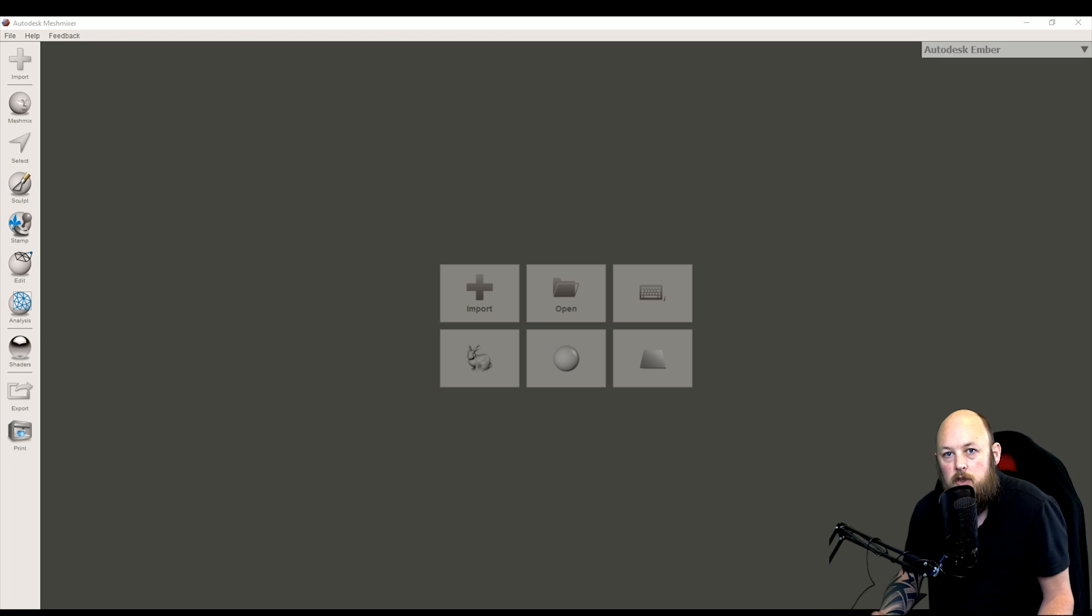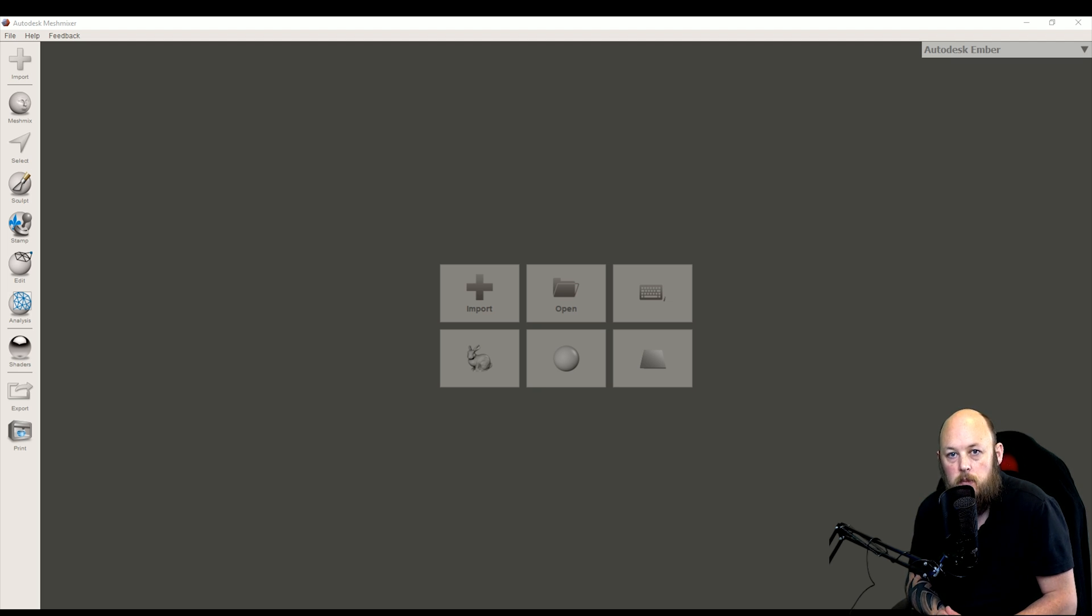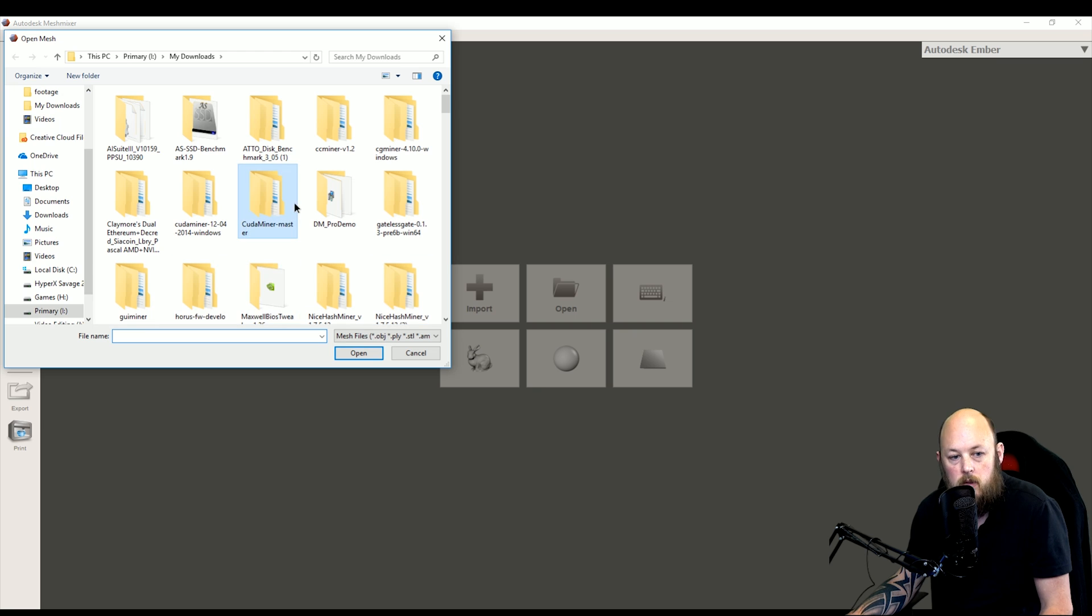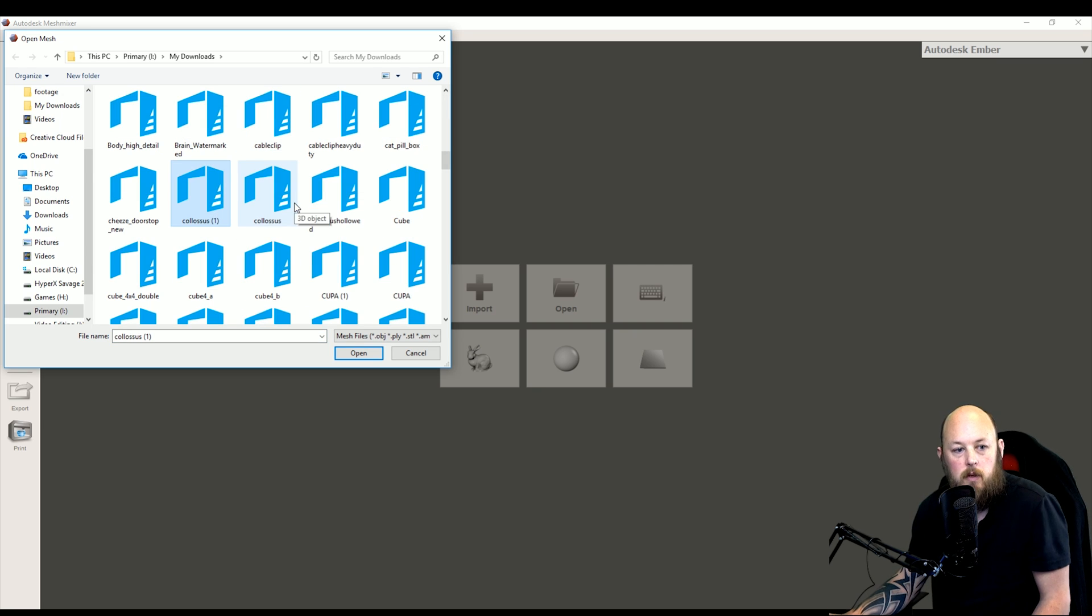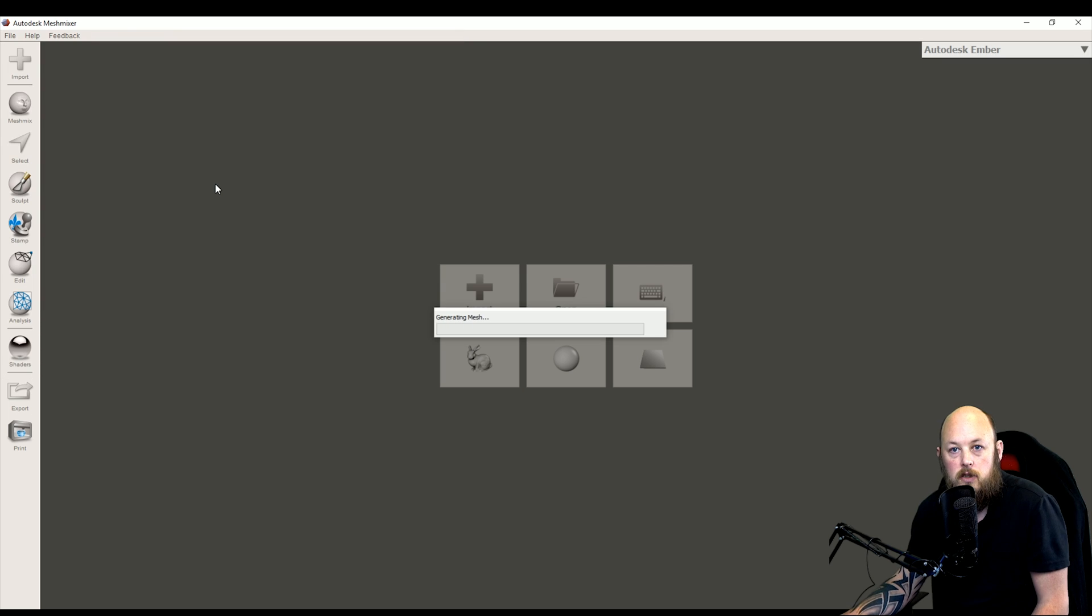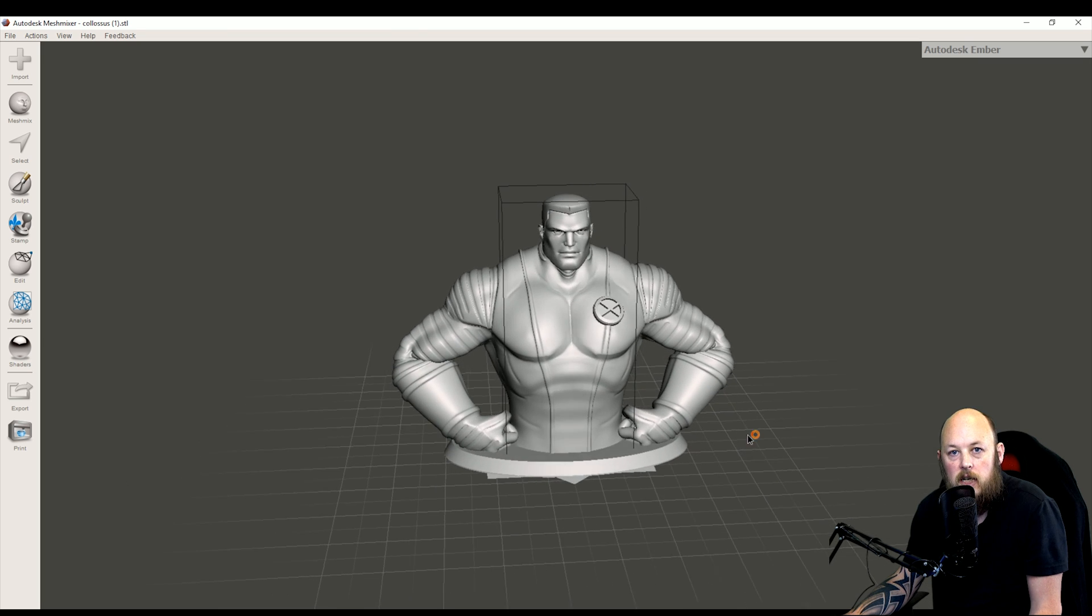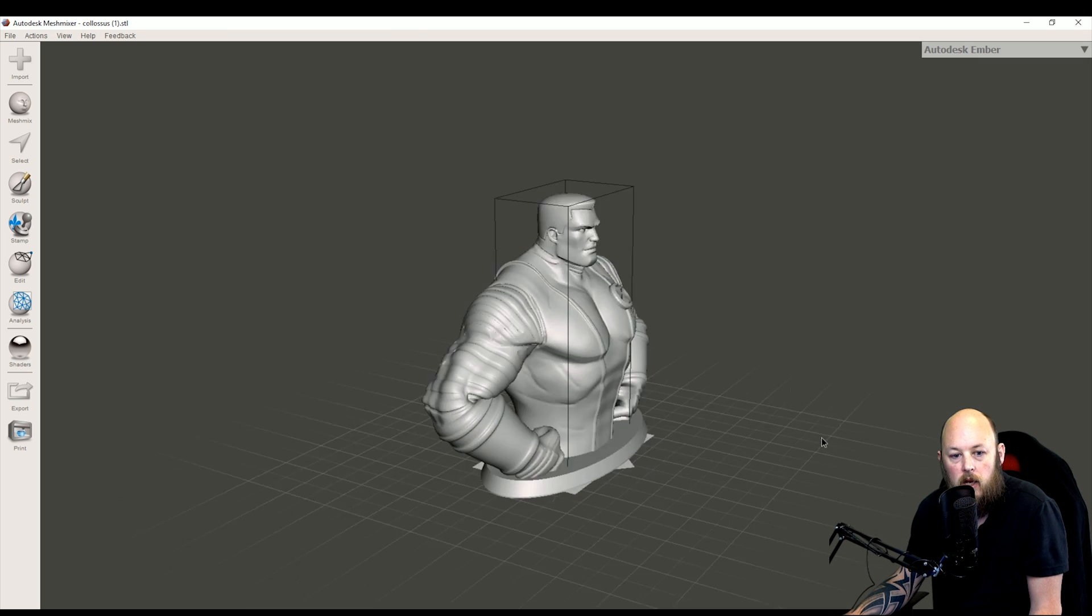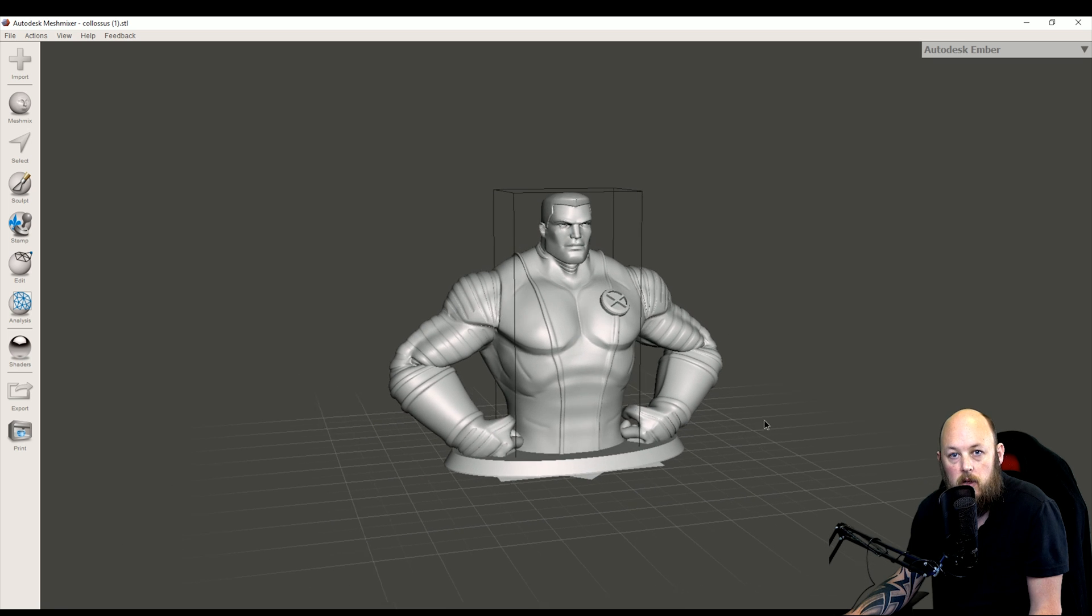The only tool we're going to need here is MeshMixer. You can actually download it from MeshMixer.com and I believe there is a version available for most operating systems. First off, we're going to import the model that we want to play with. So I'm going to download one of Jeffro's that I've done before, Colossus of X-Men. This is a very high detailed model and it would use a lot of filament if we were to print it solid.